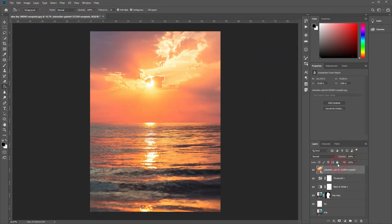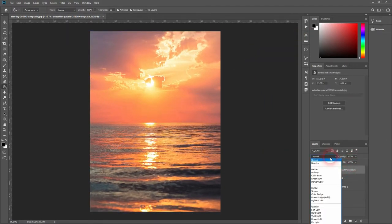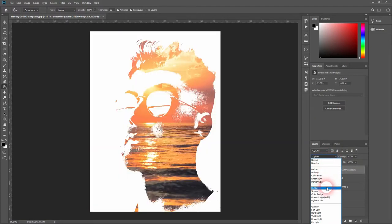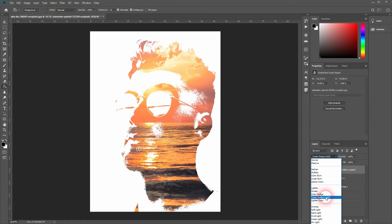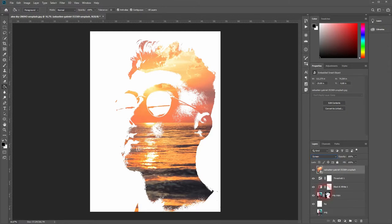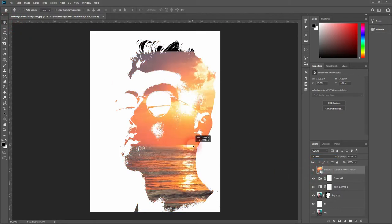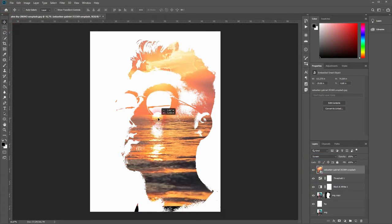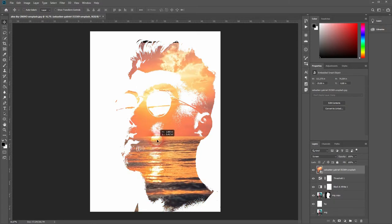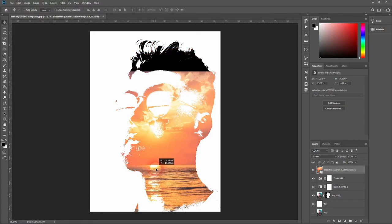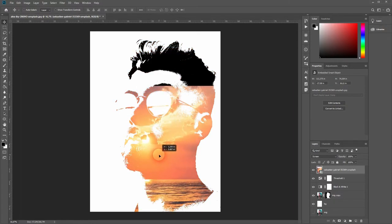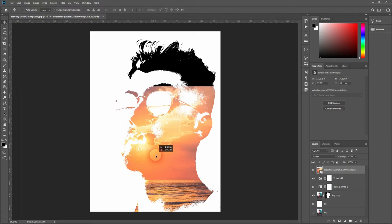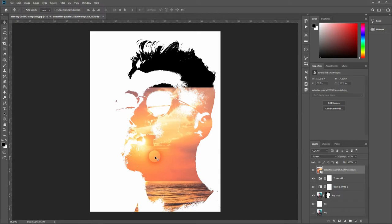And now we are going to use a blending mode. Lighten, Screen, and Linear Dodge always work well with this effect. We will simply pick Screen. You can then move it around with the Move tool. I want to have it only around here and then I want to get rid of the second image in the glasses.